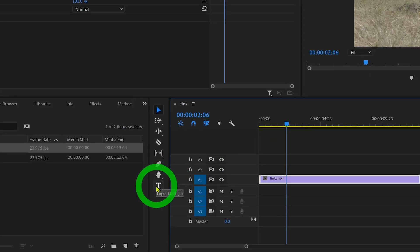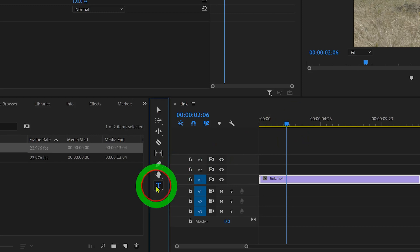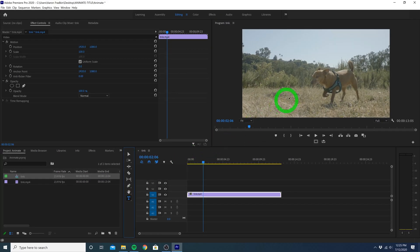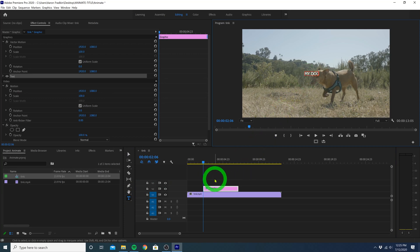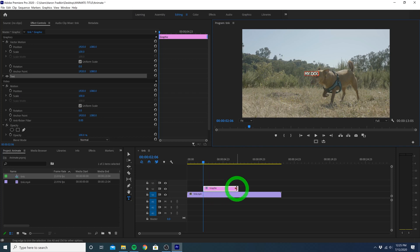Select your type tool or just hit T on your keyboard. Click on your playback monitor and type out your text. My dog. The moment you do that you'll see this title graphic layer will appear right above your clip on the timeline.